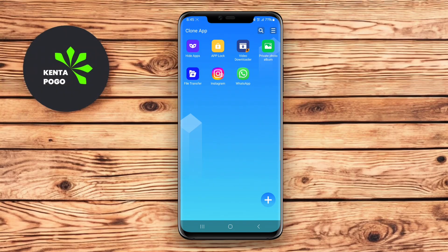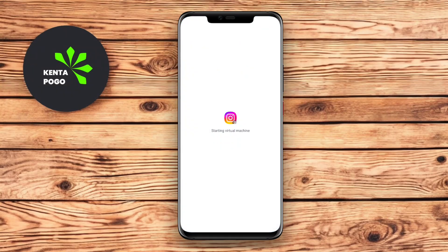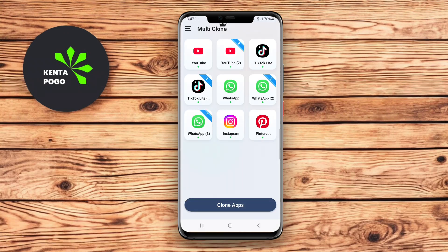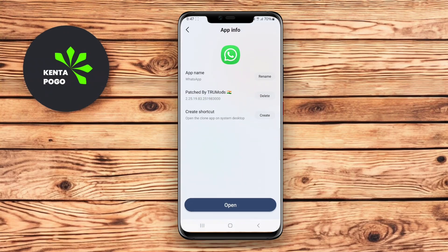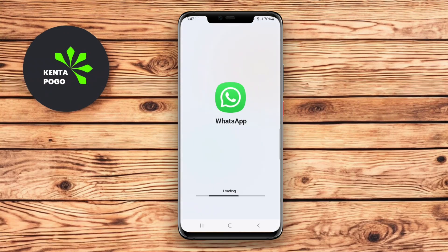In today's video, we're diving into the best clone apps for Android that can help you run multiple accounts of your favorite applications seamlessly. If you're looking to manage your social media, messaging, or gaming accounts more efficiently, these apps are perfect for you. Let's get started.